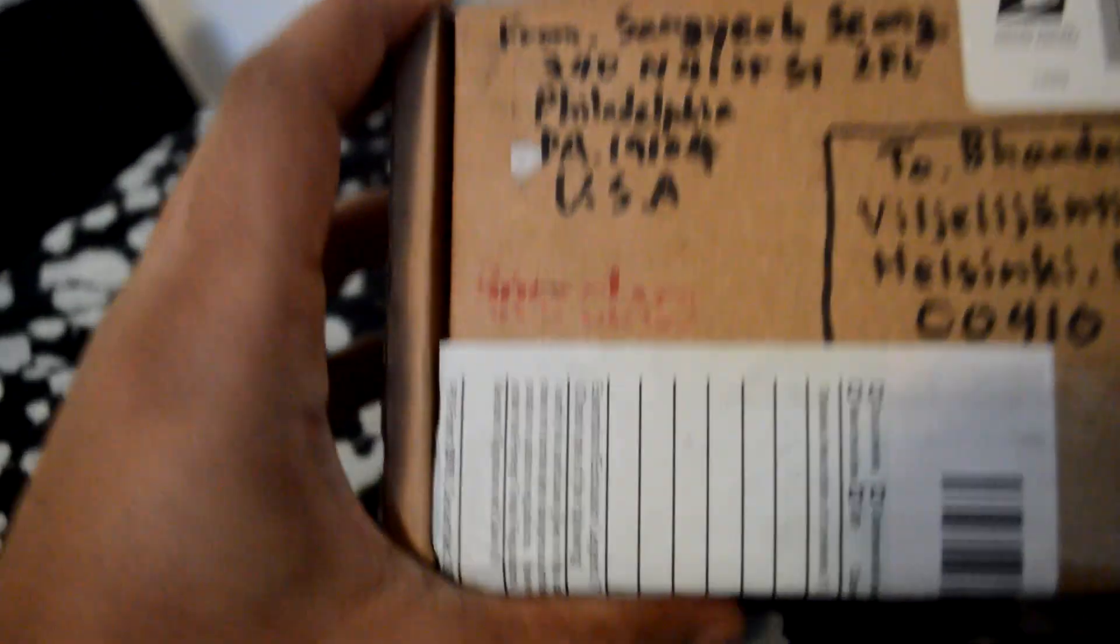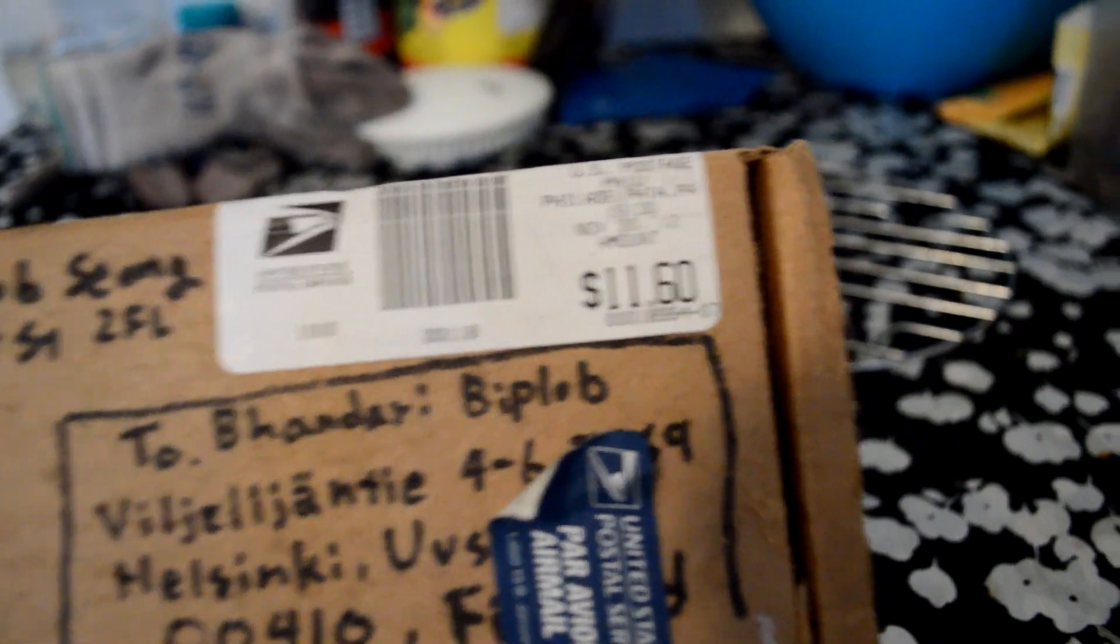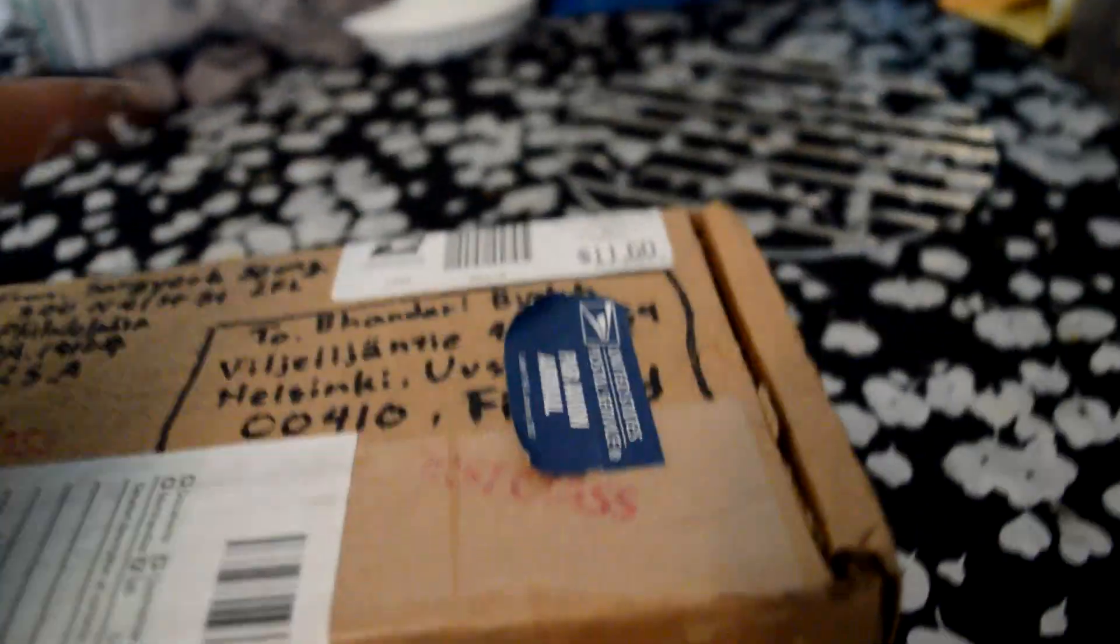Parcel! I just got a new parcel from the USA. This guy sent it to me. Parcel cost 11 dollars.